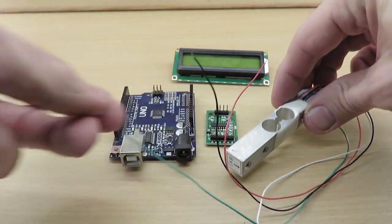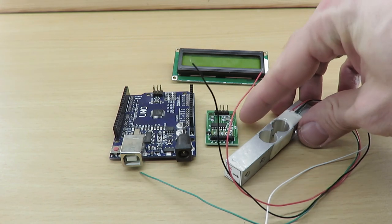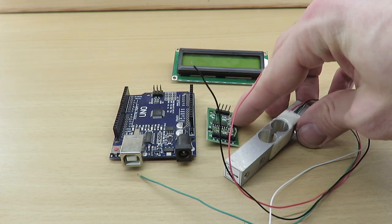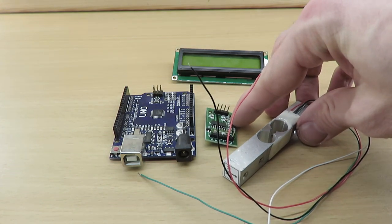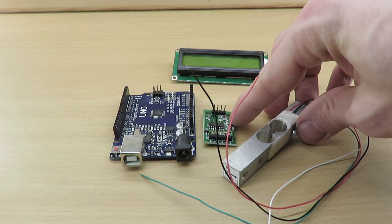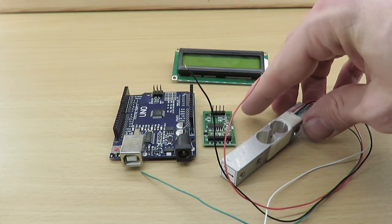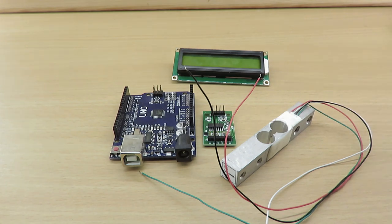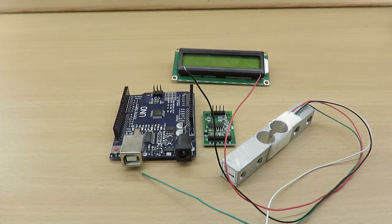therefore it must be amplified. And that's when this HX711 module comes in, as it amplifies the weak signal to a few volts so that we can read the signal with the help of an Arduino Uno.